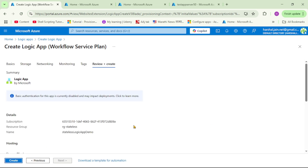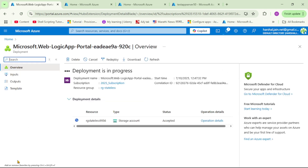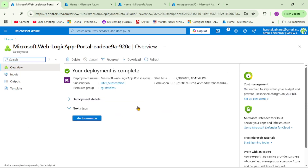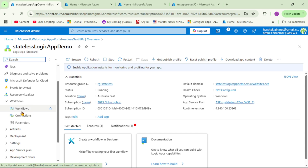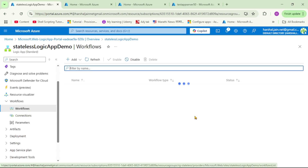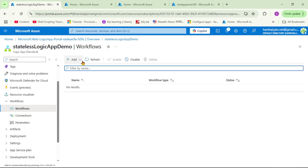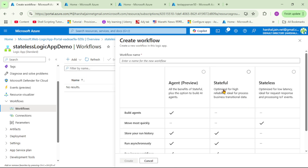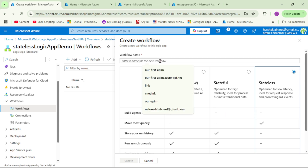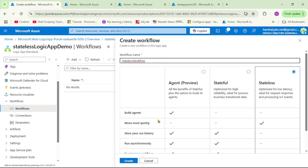I'll click Review + Create and then Create. Our logic app has been created — let's go to the resource. On the left-hand side, click on Workflows and then Add. Because we selected Standard pricing plan, we have both options: stateful and stateless. Let's select Stateless, give it the name 'stateless-workflow', and click Create.